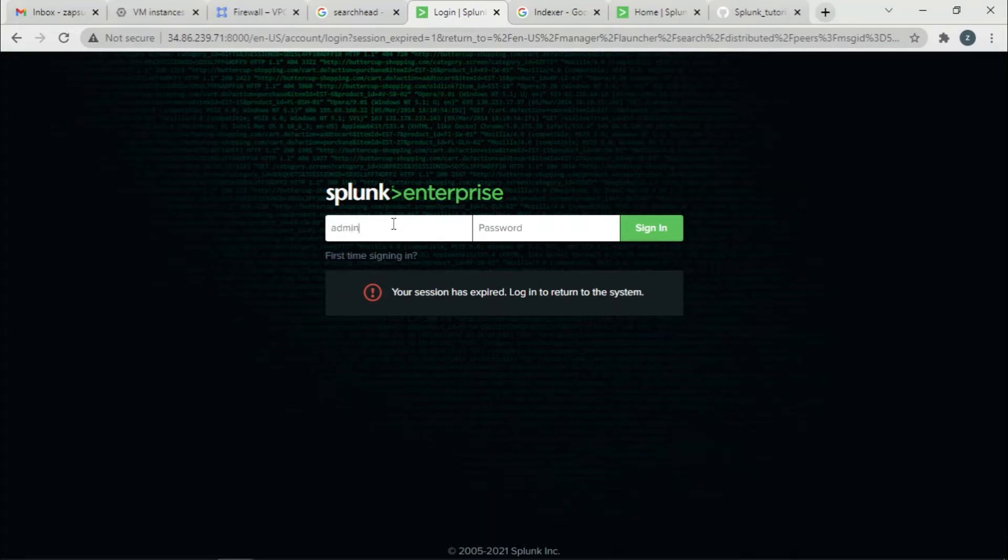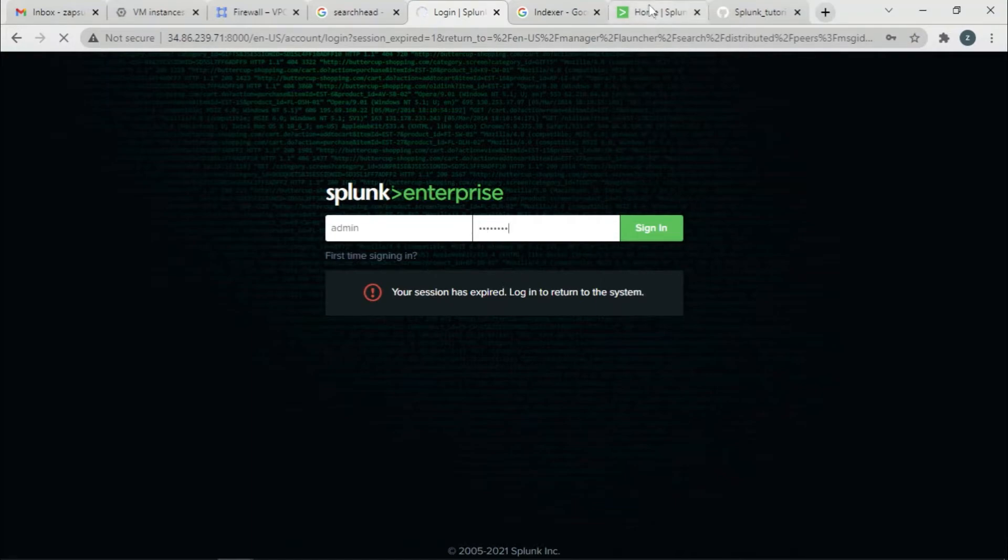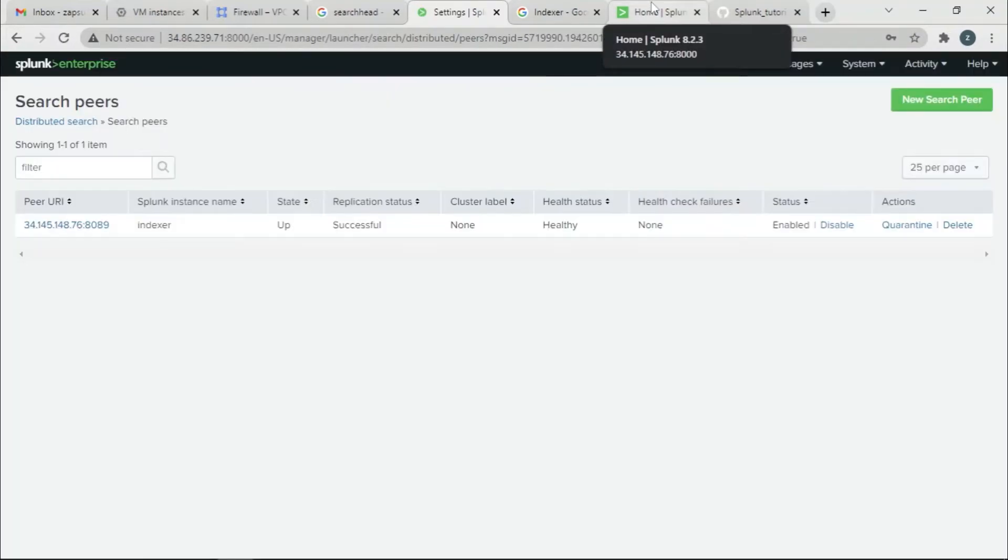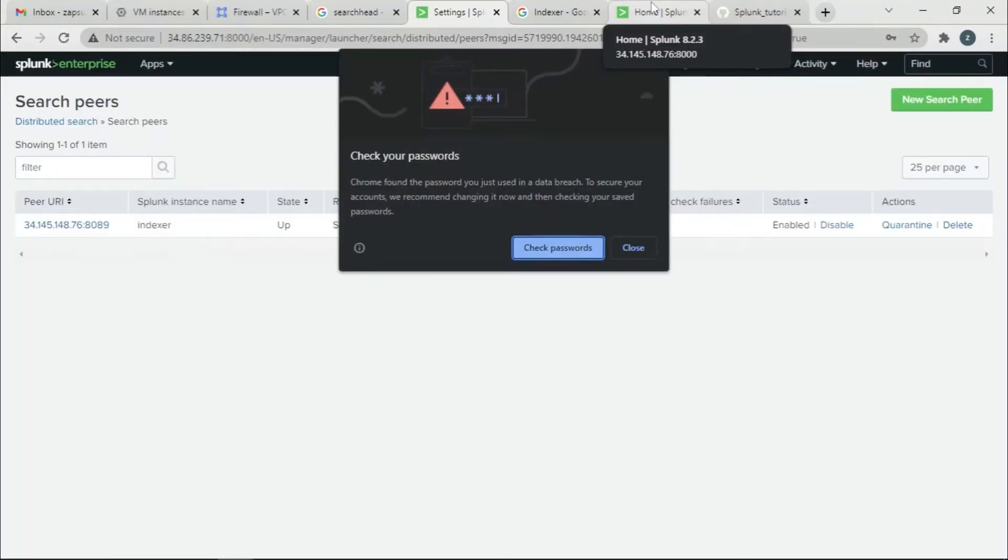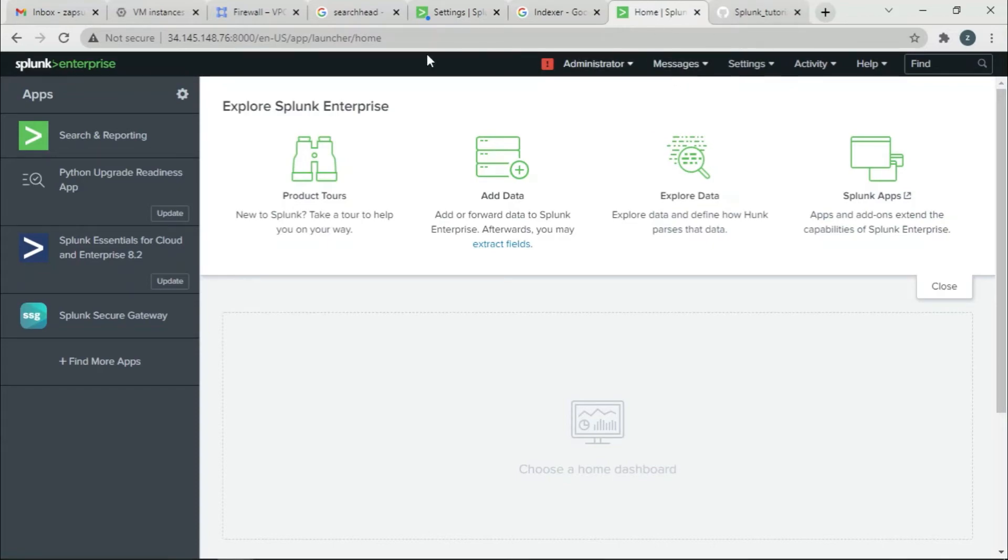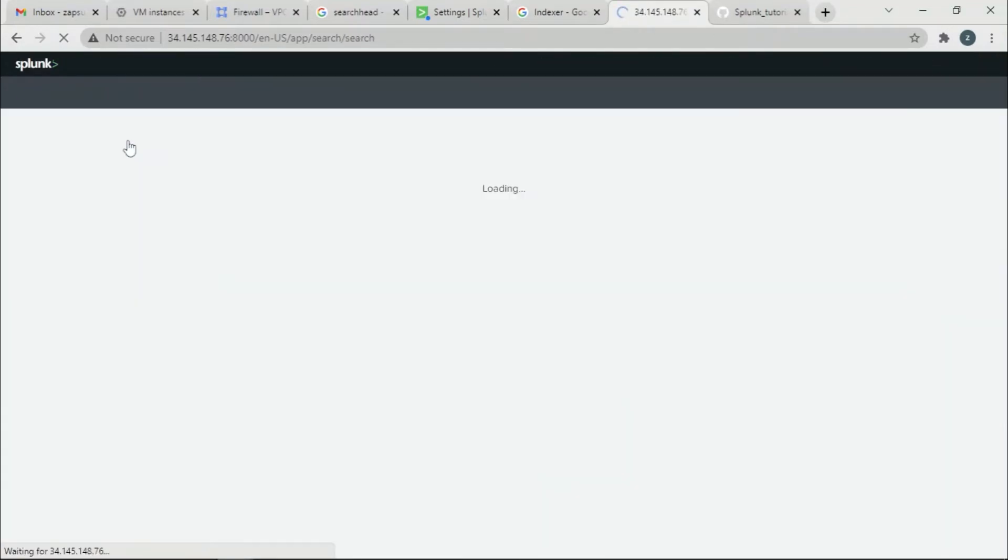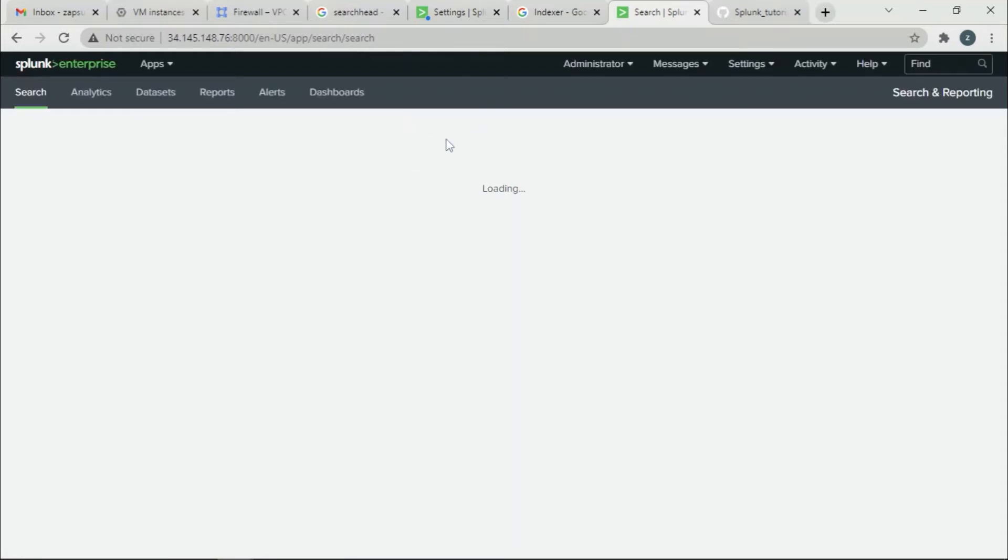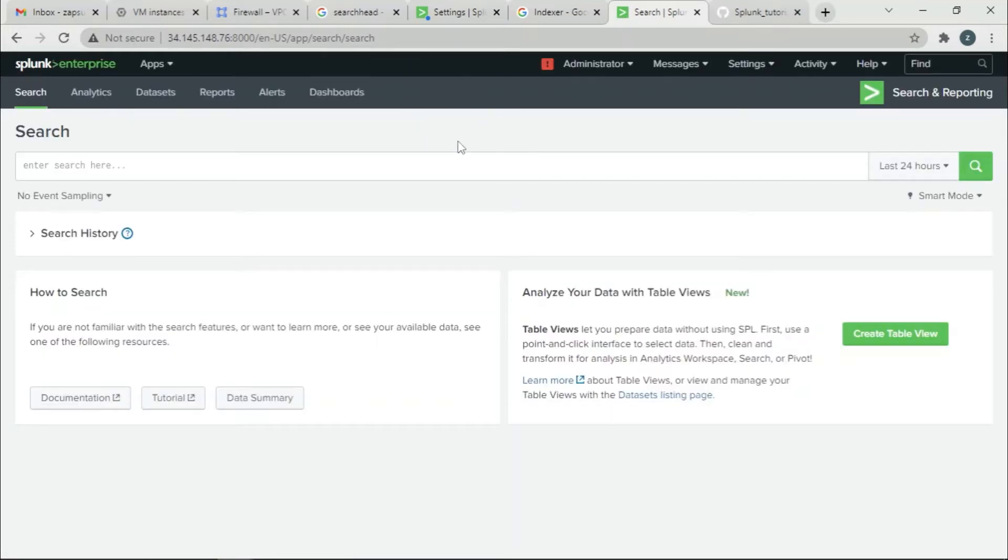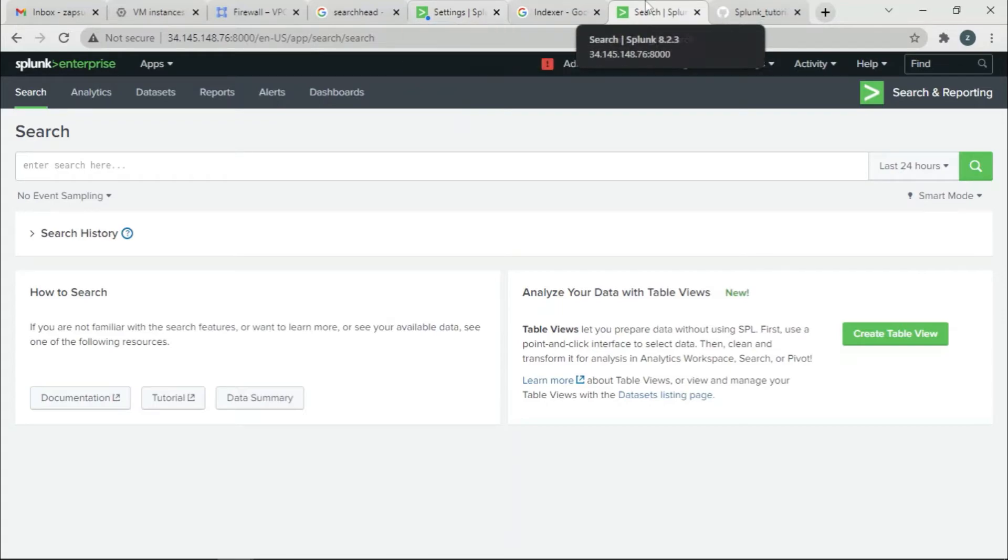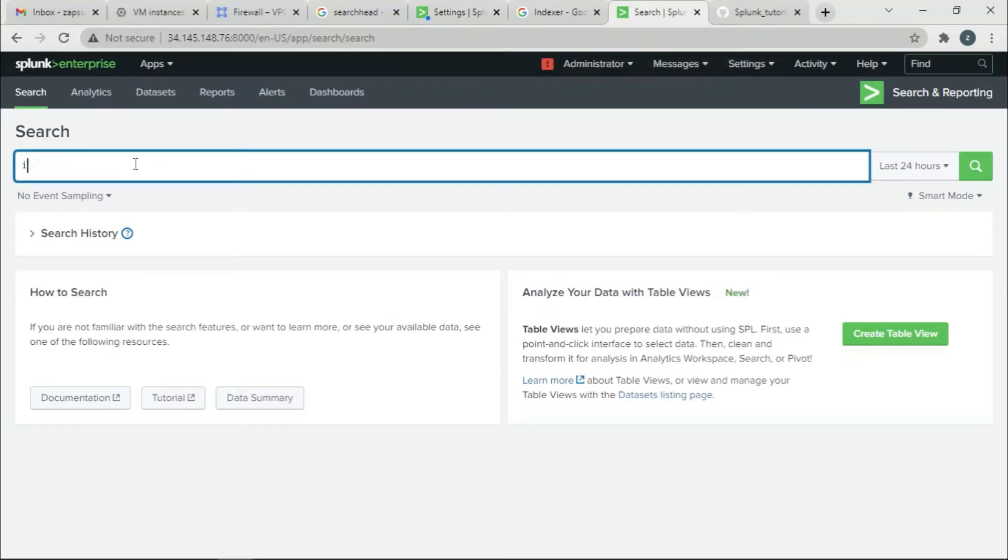Once this is restarted, we have the data. So go to the Indexer, we'll go to search and reporting. We are basically forwarding some data from SearchHead to Indexer, so we're going to go check it.